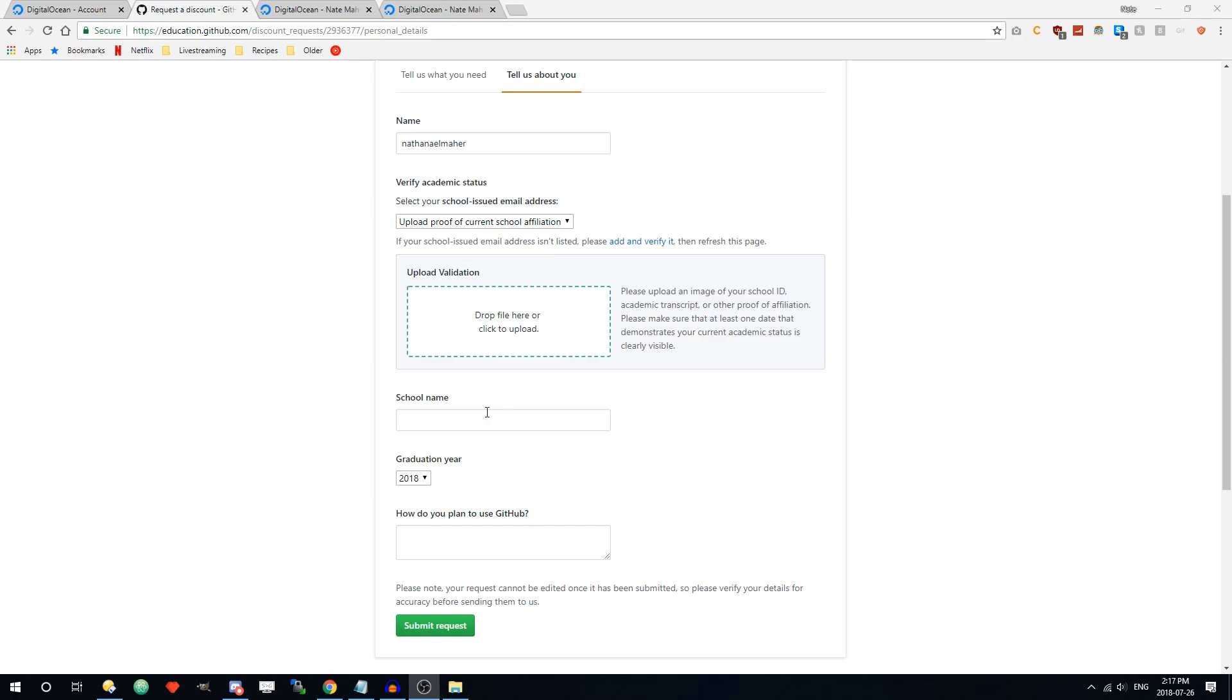So you want to put your school name here and your graduation date. Let them know why you're going to use GitHub. If you're watching this video you're probably going to be using it for your school projects, so just let them know how. Submit the request.